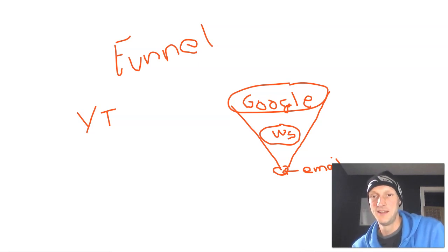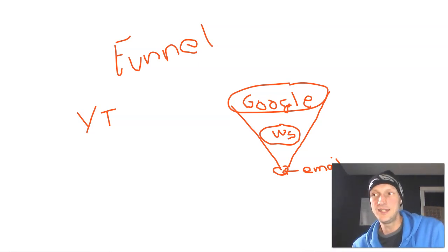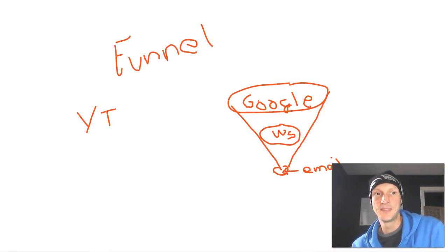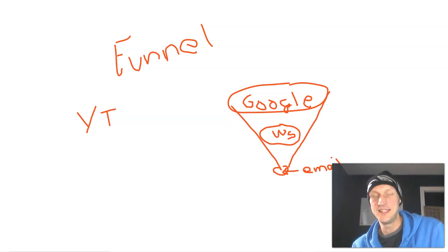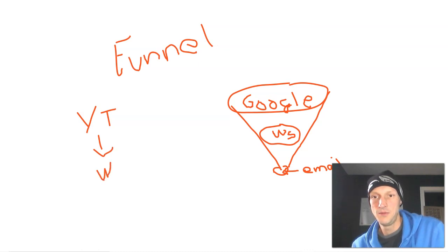So you watch it and then you're like, Oh, that's really good content. I'm going to click on another video. Oh, that's really good content. I'm going to subscribe to this channel. And then you hear me talk about secondbestSEO.com. So then you hop over from YouTube to my website.